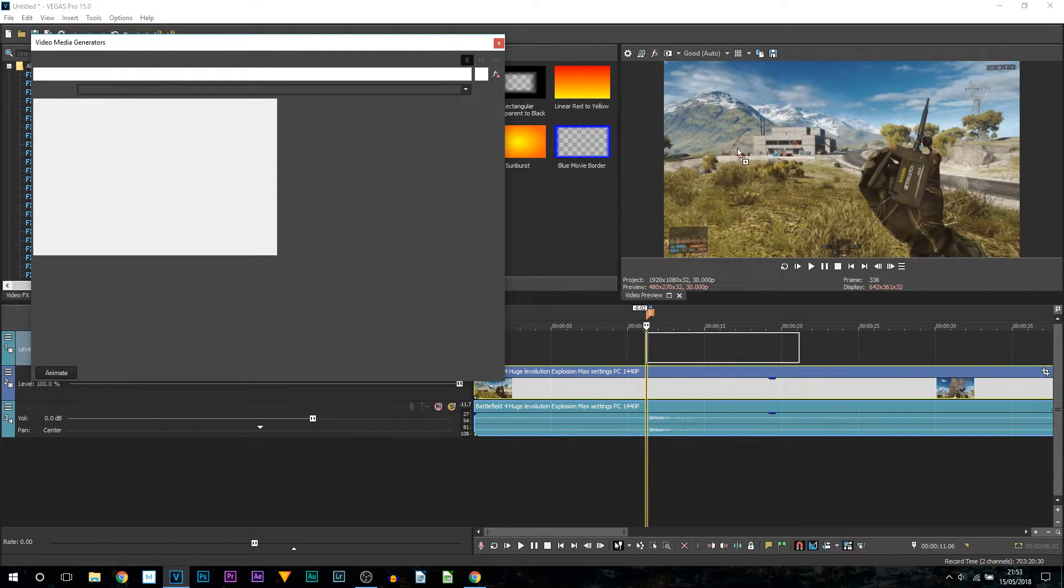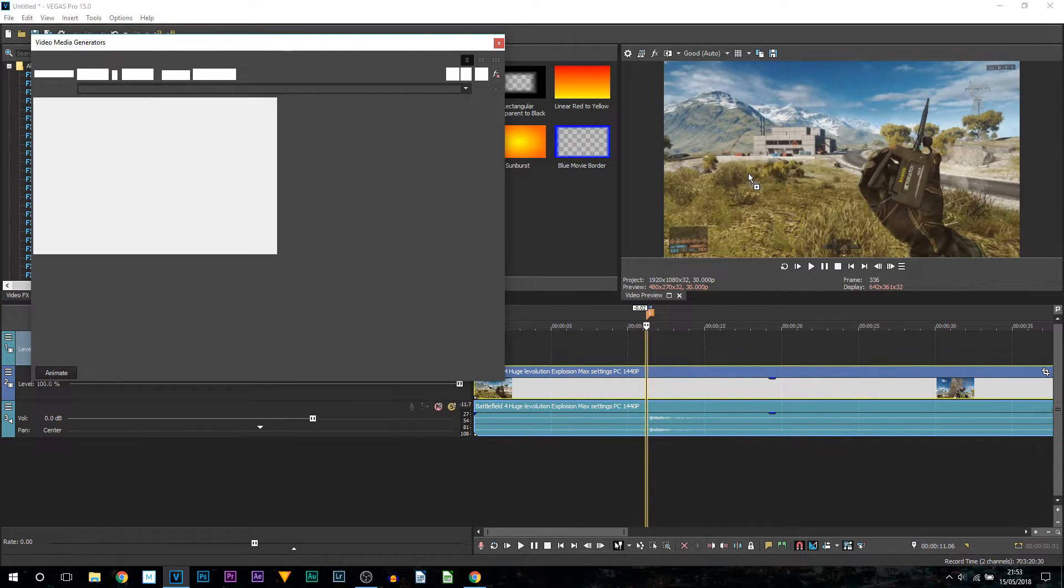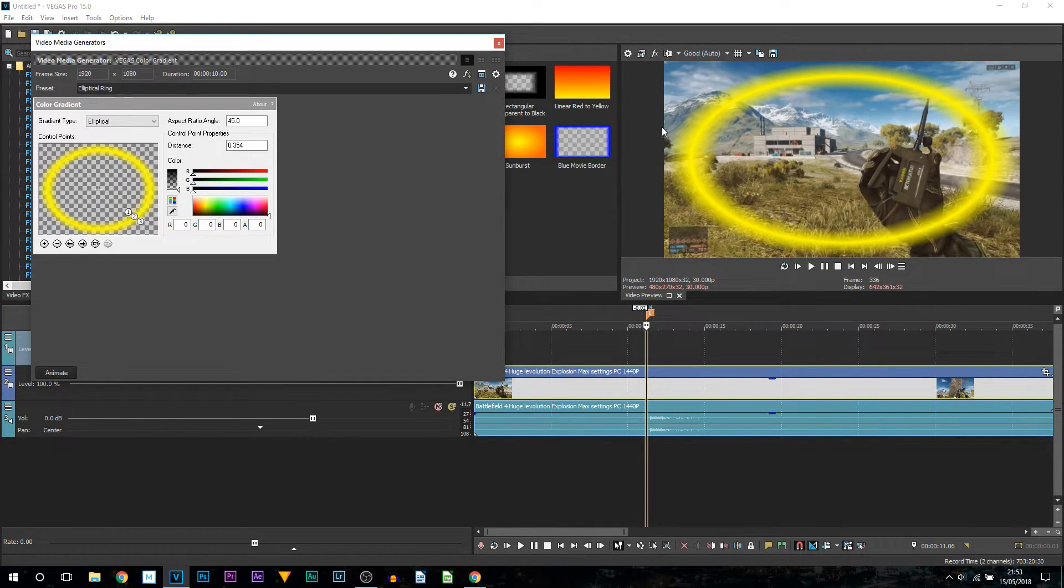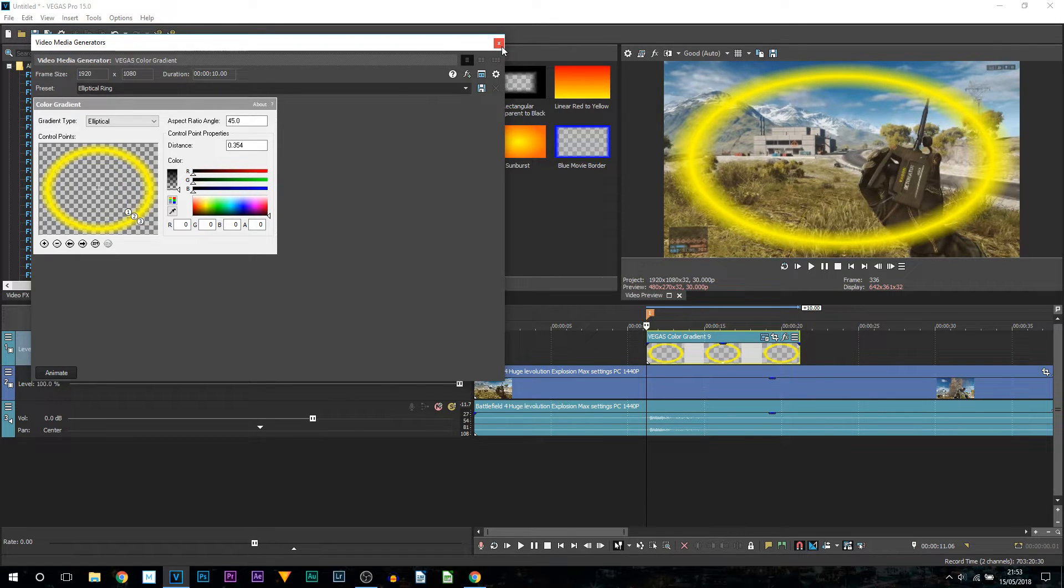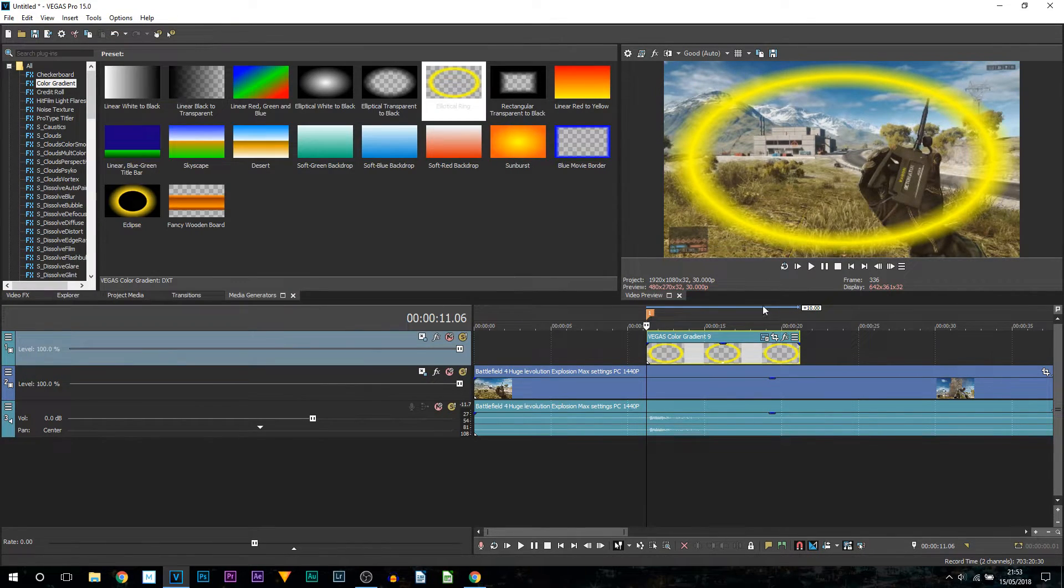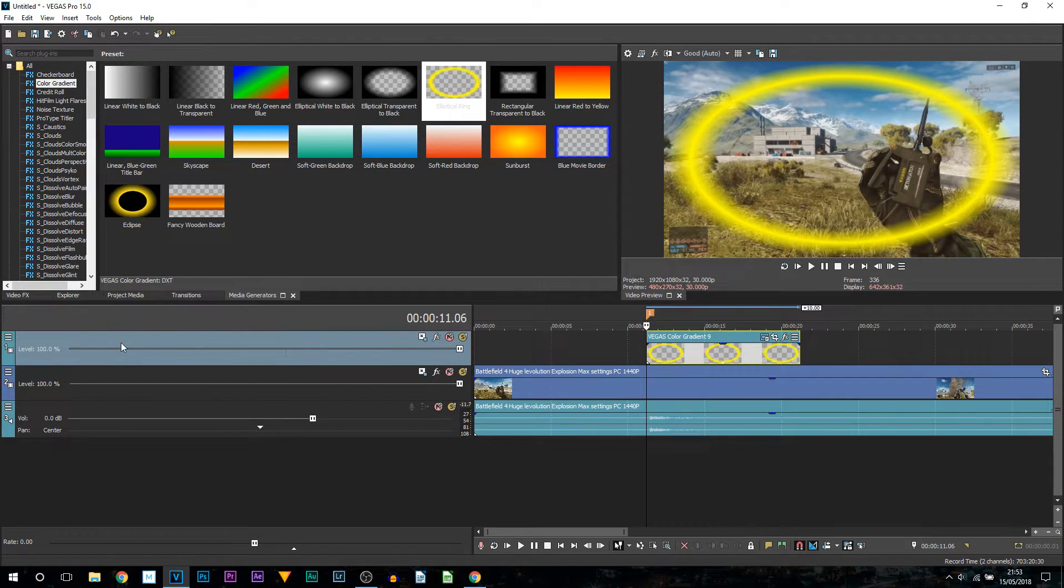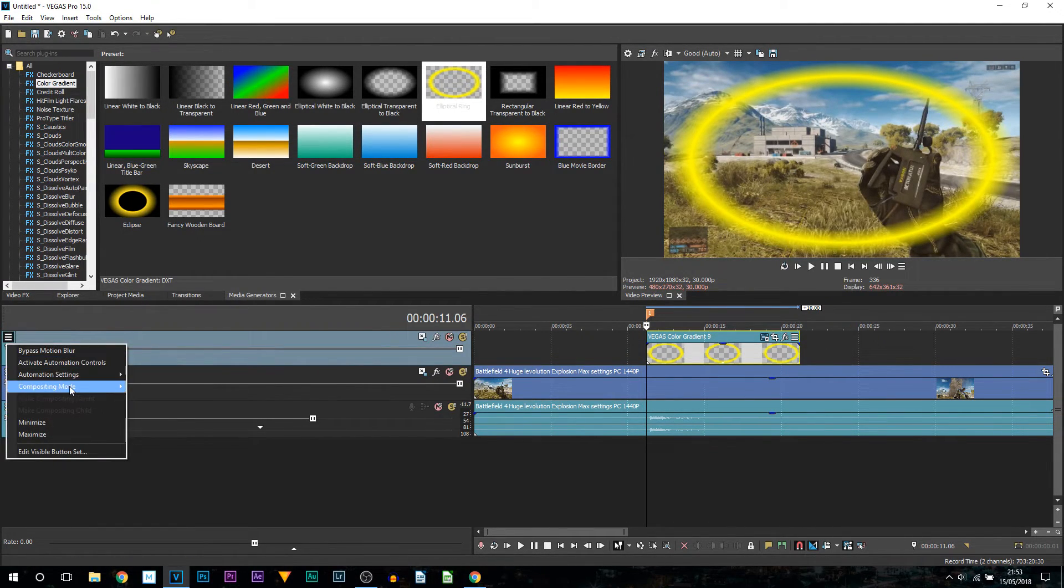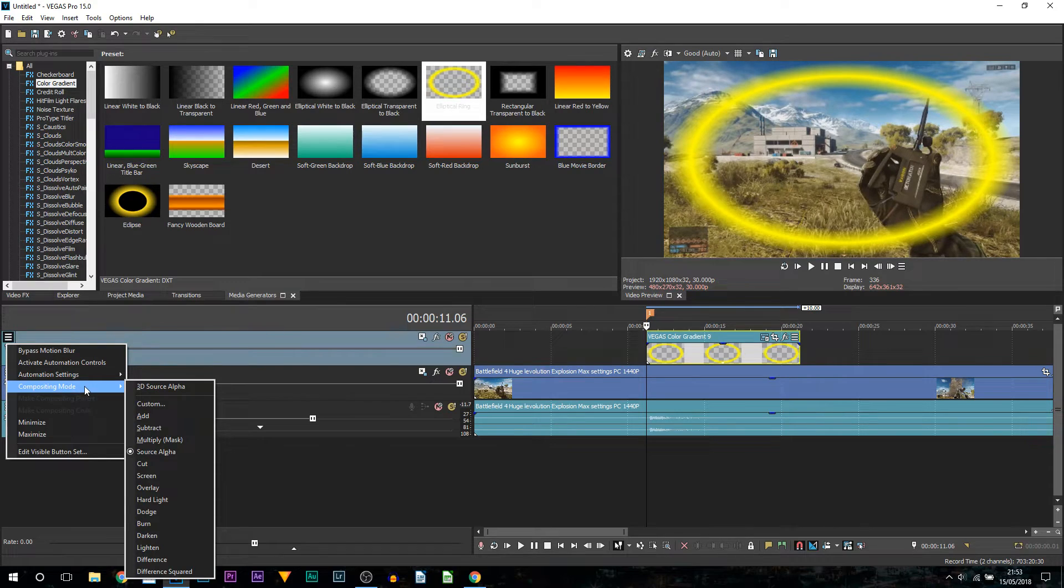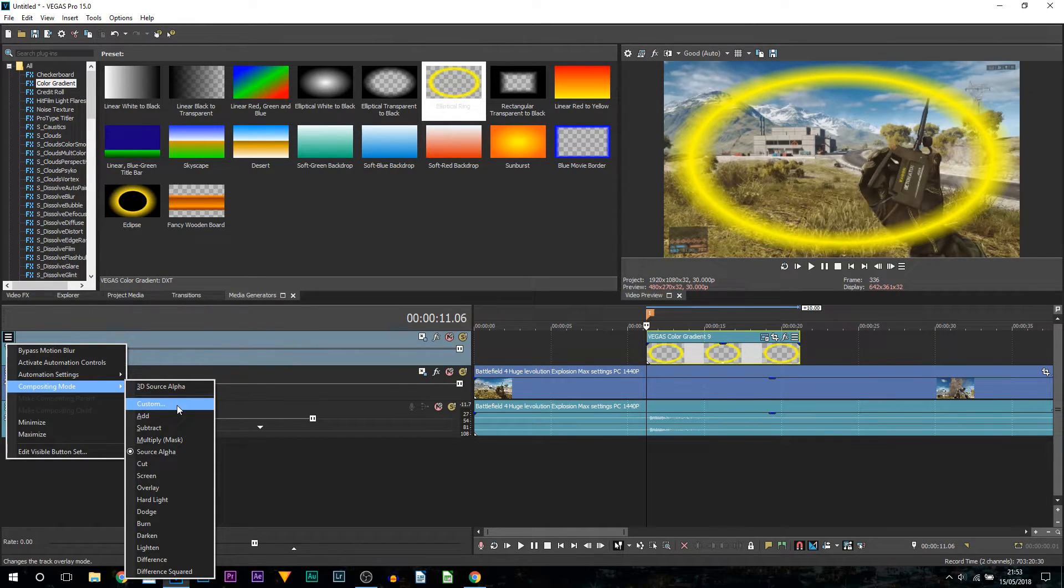Now once this has been added you can see this is how it will look and that is fine. What you want to do is X out of it and then head over to compositing mode on that same video track. Come up to these lines, select compositing mode and you want to change this to custom.